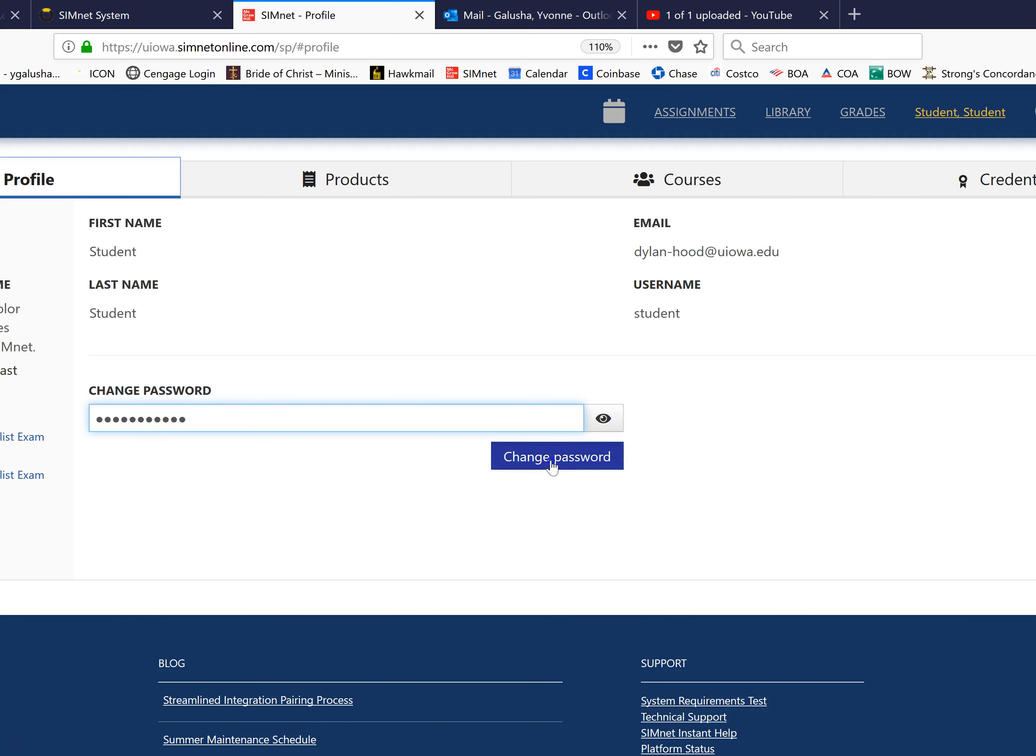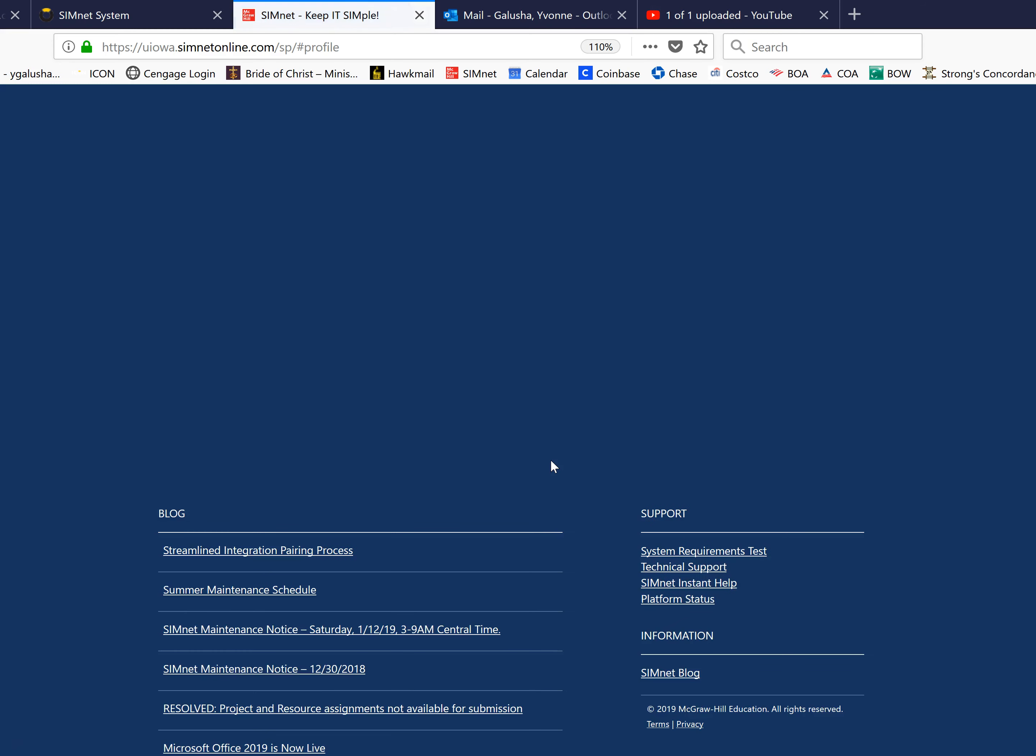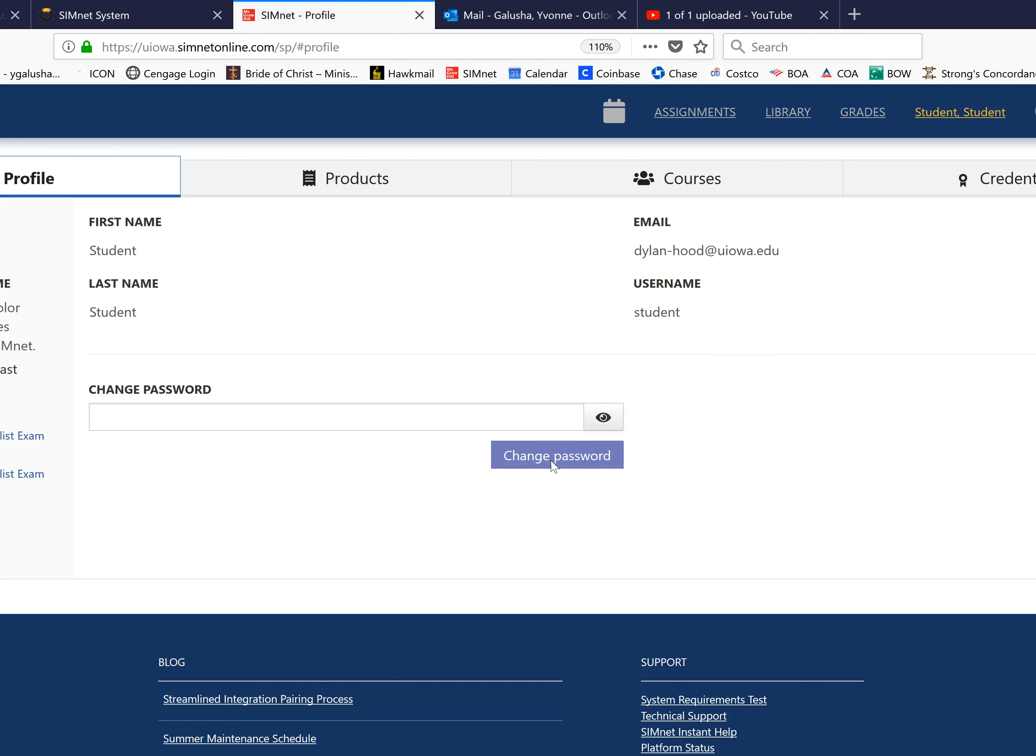Then you click change password and it's that simple. You don't really get any feedback but when you log in next time that's the password you will use. Thank you.